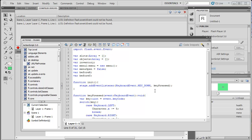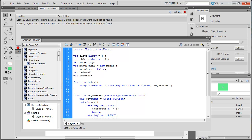Hey guys, welcome back to the inventory tutorial part 2. In this tutorial we are going to keep writing. I did notice the error — we have flash.event.Event on the first line and it needs to be import flash.events with an S, dot capitalized Event, just like that.